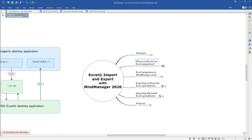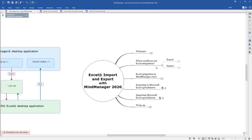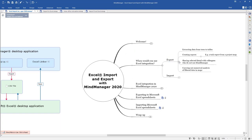Let's start with the use cases for when you would use the Microsoft Excel integration. Trees and spreadsheets are very different-looking things — they have different applications in business. Most people are very comfortable looking at tables and spreadsheets, and certainly more people are accustomed to those than to looking at trees. They have very different uses in business.